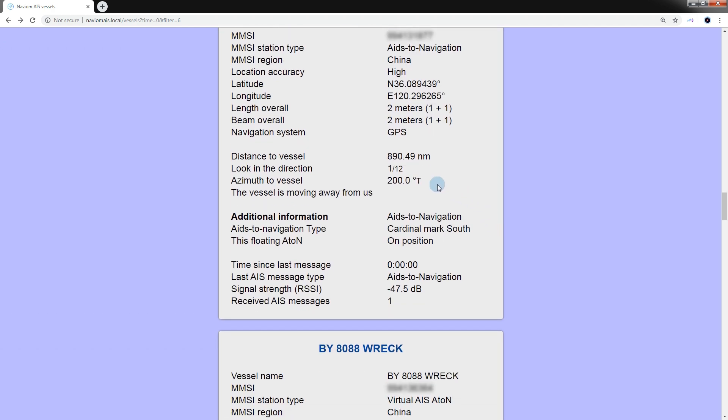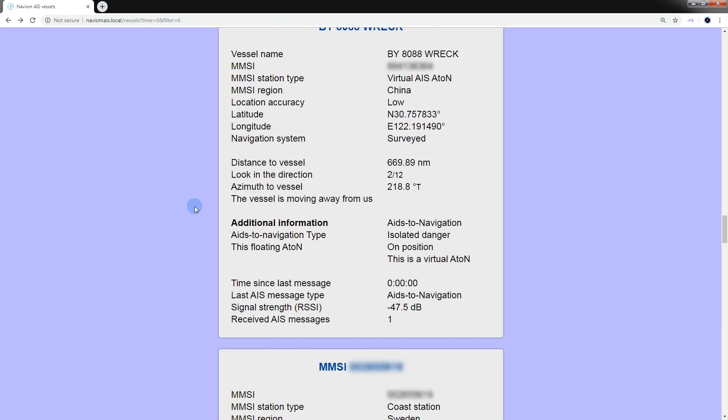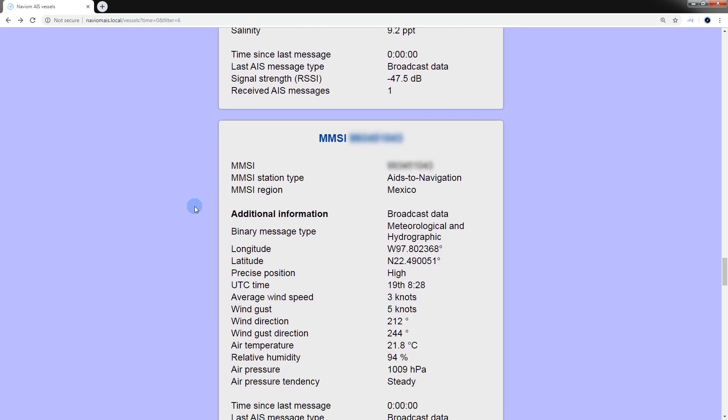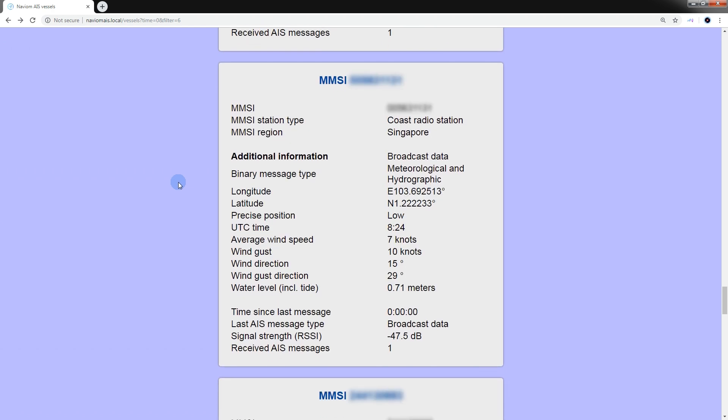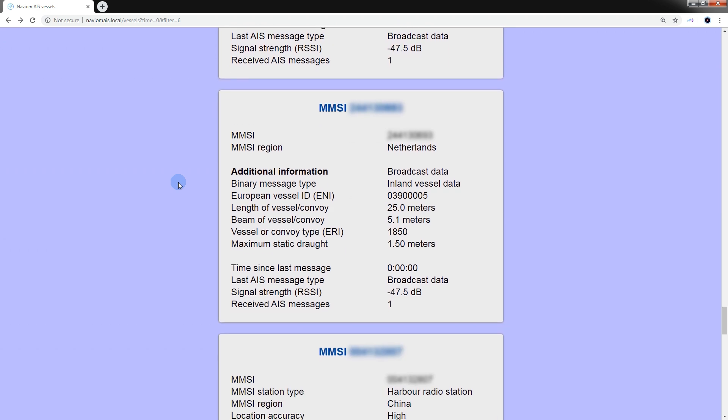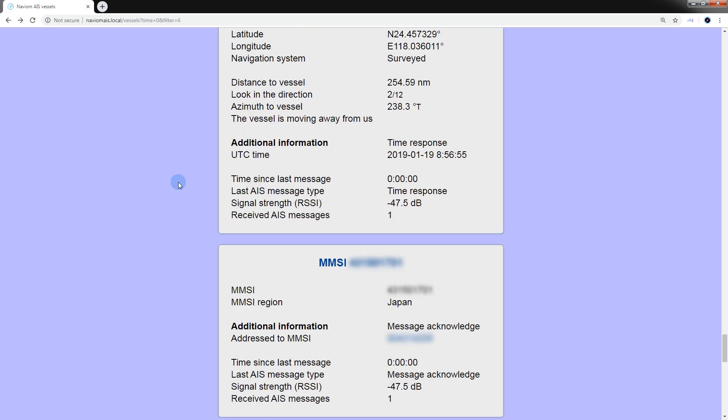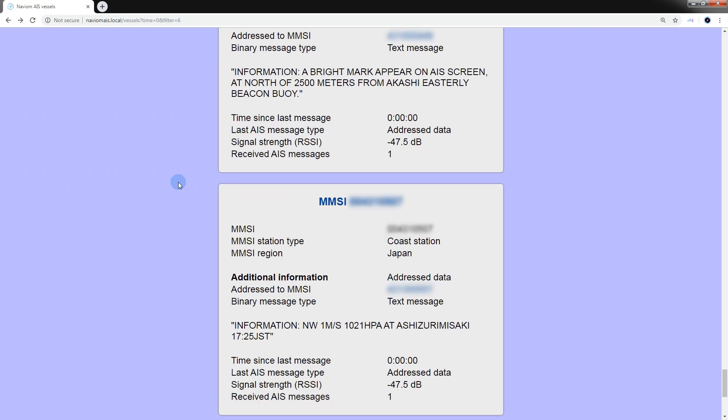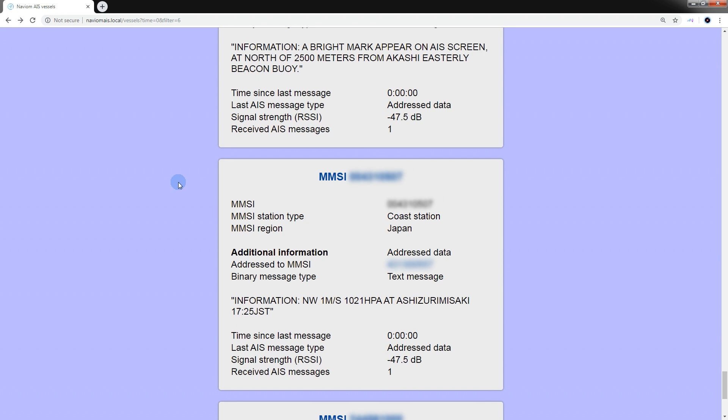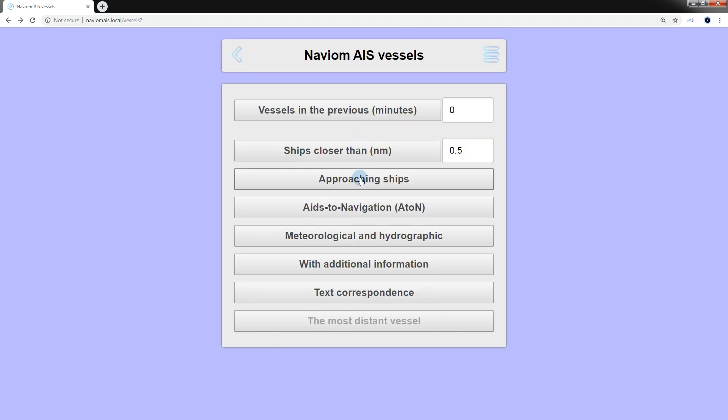If the vessel transmits additional information, a corresponding field will appear with relevant information. Upon receipt of meteorological and hydrographic data, you can also see them in the additional information field. Here are examples of messages containing text. If the messages are confidential, they will be encrypted and will not be displayed. Text messages can also be viewed in the corresponding section.